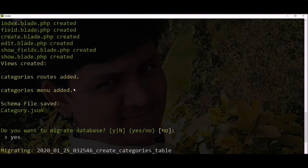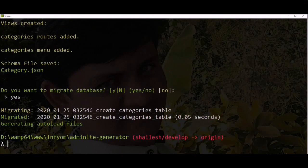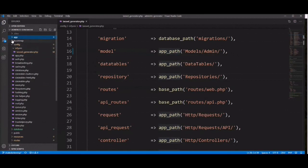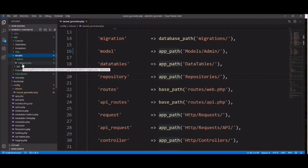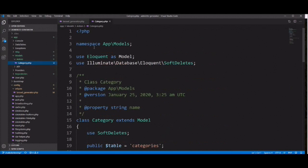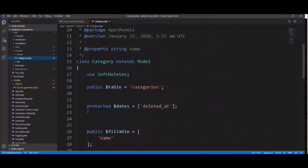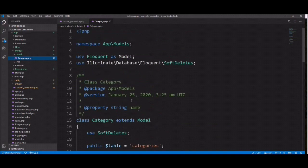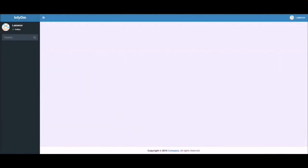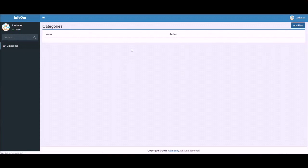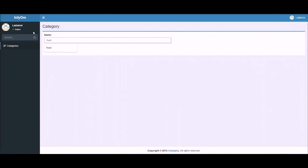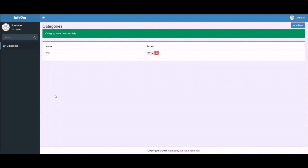You can see here everything is generated. Let's check in the editor — the category model is generated under the admin directory, inside the model directory, because we specified the admin path in the config file. Let's run the project in the browser, refresh, and try to create one category. You can check here that CRUD is working fine.